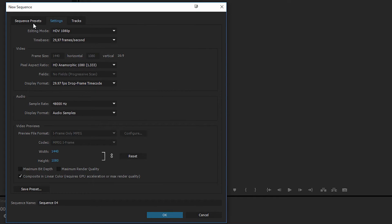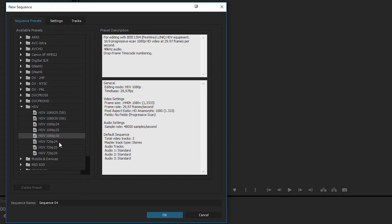So we're just going to go ahead and stick with the basic 1080p, 30 frames per second sequence here.